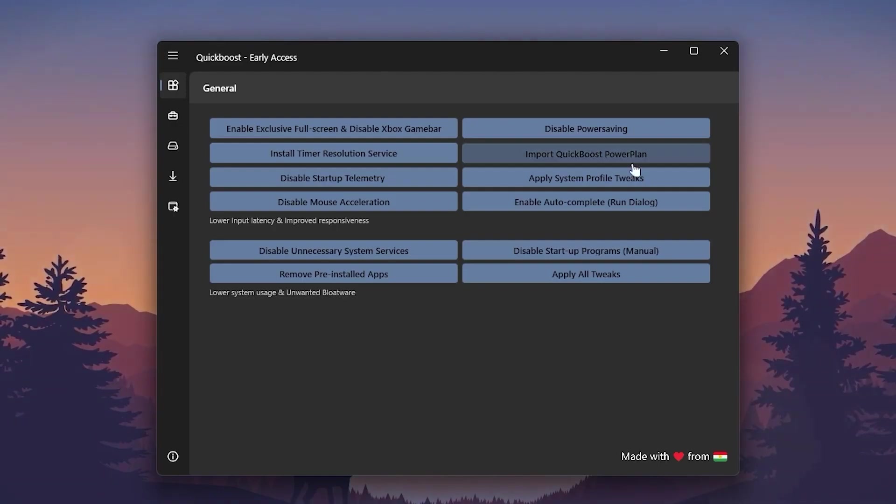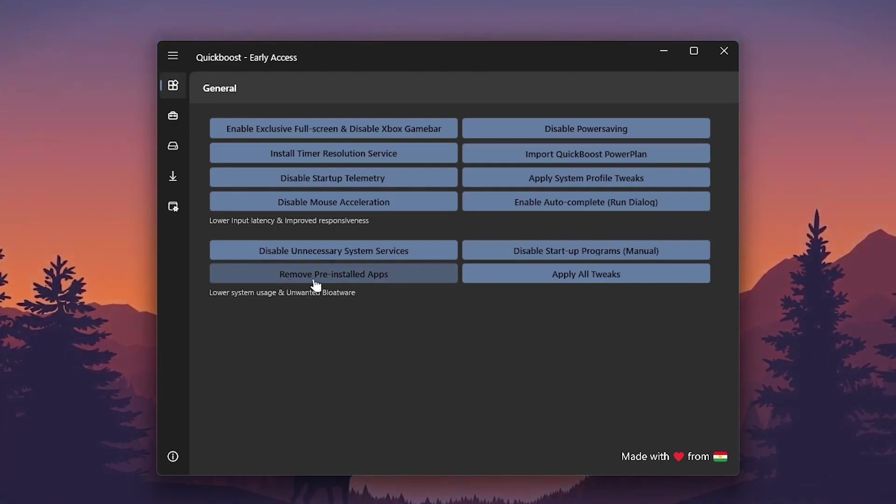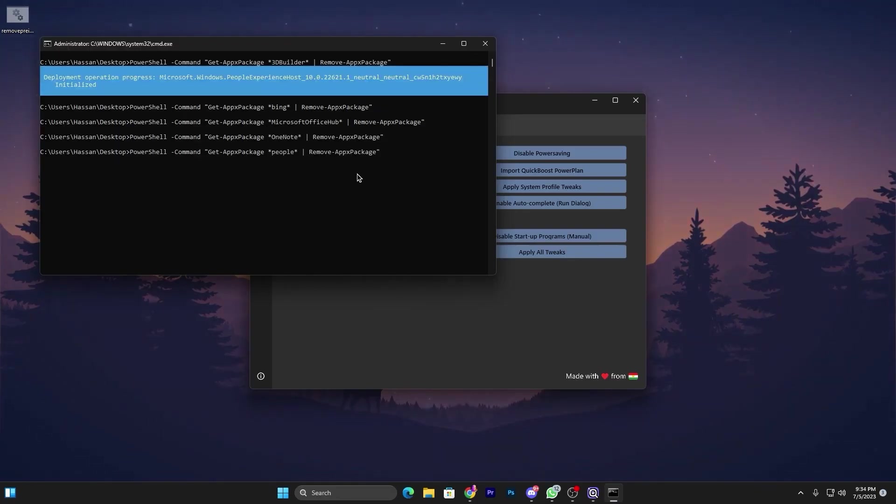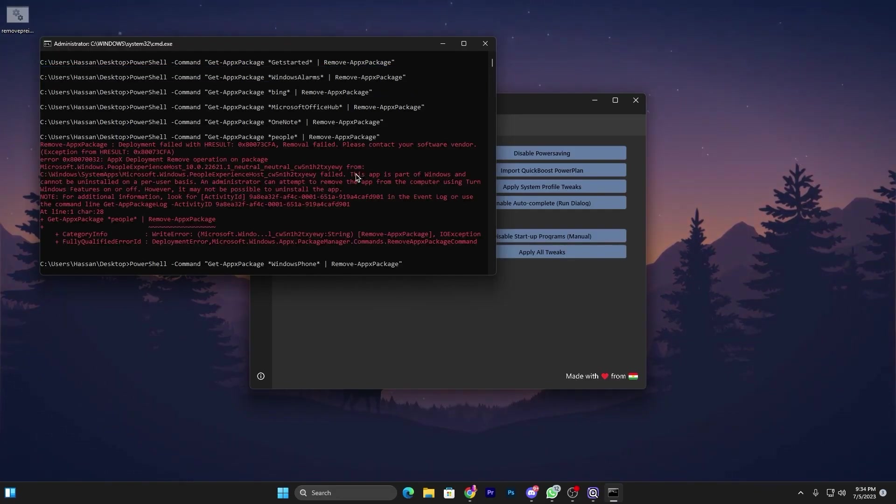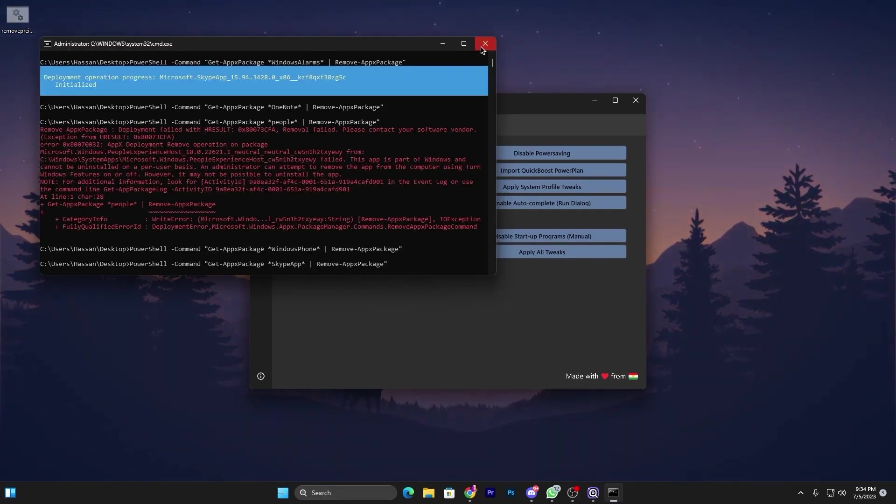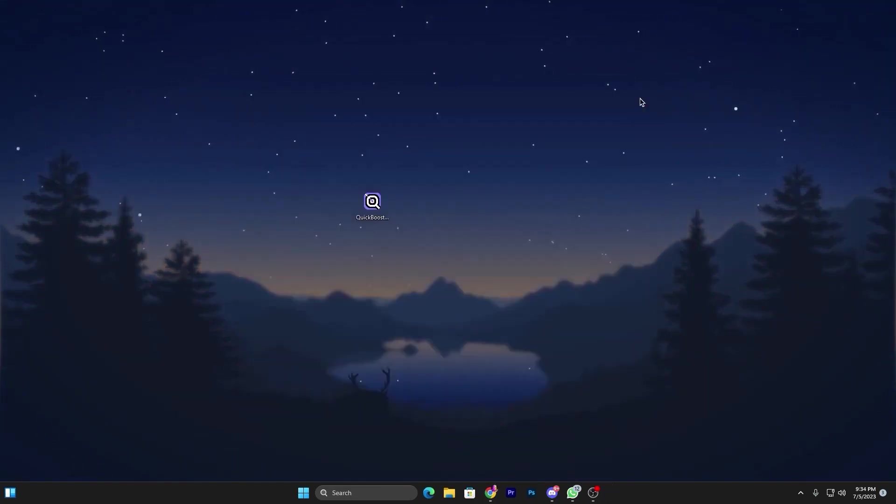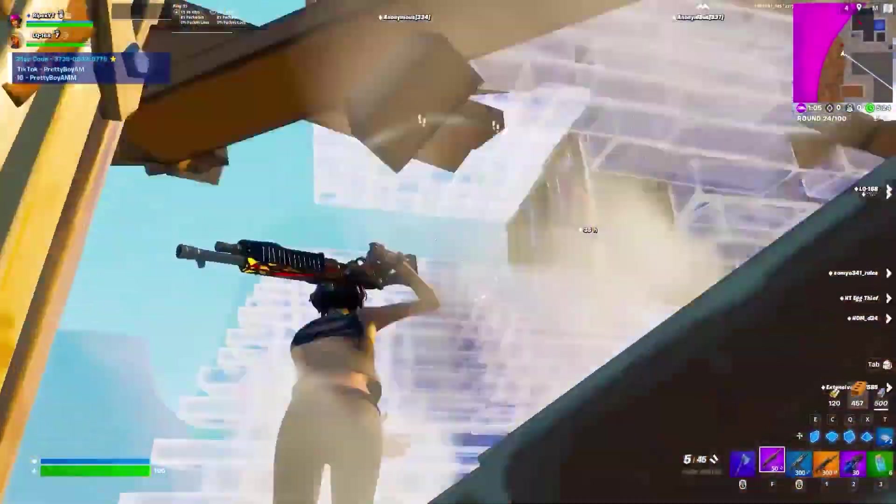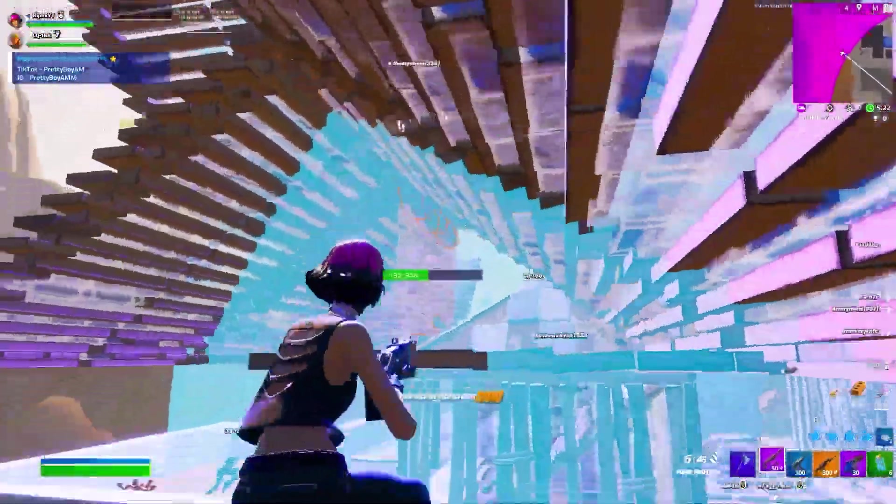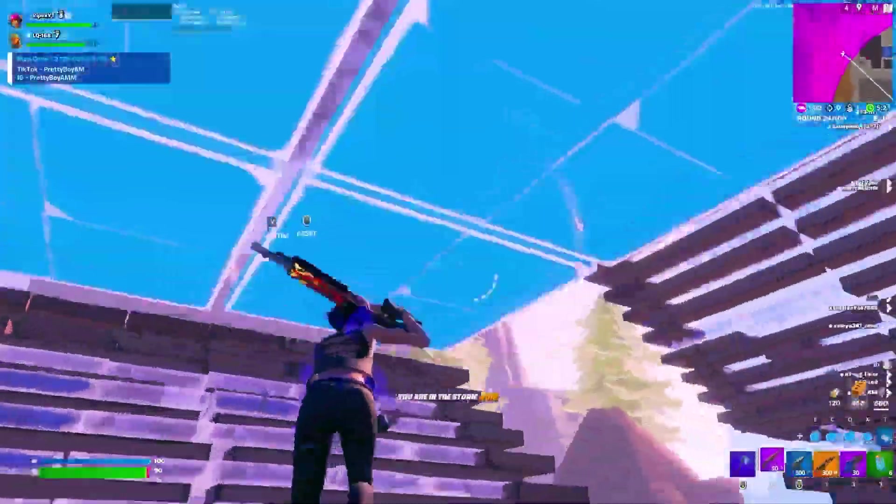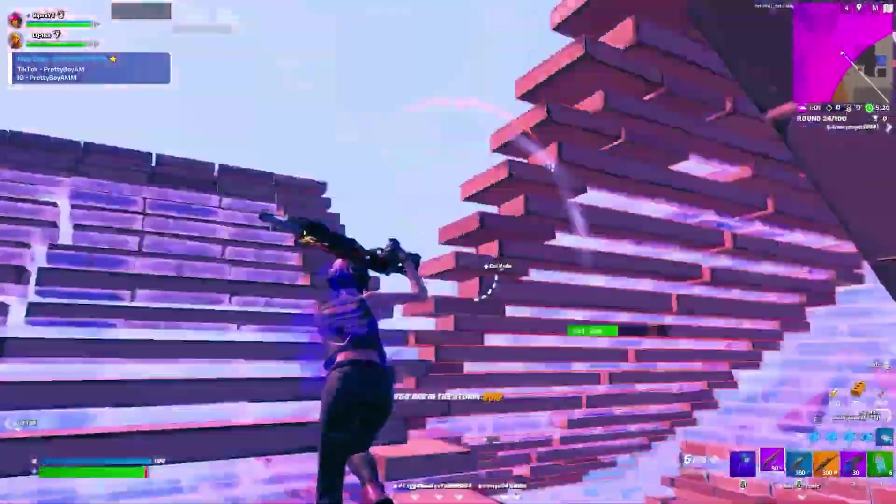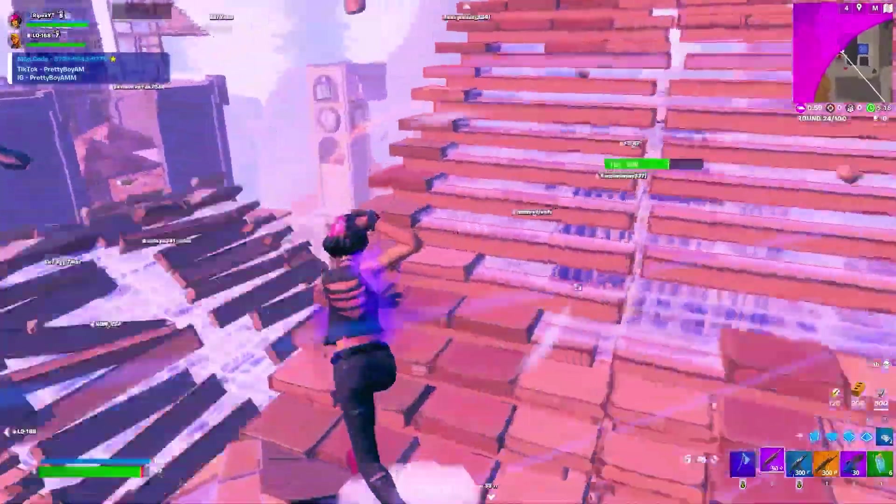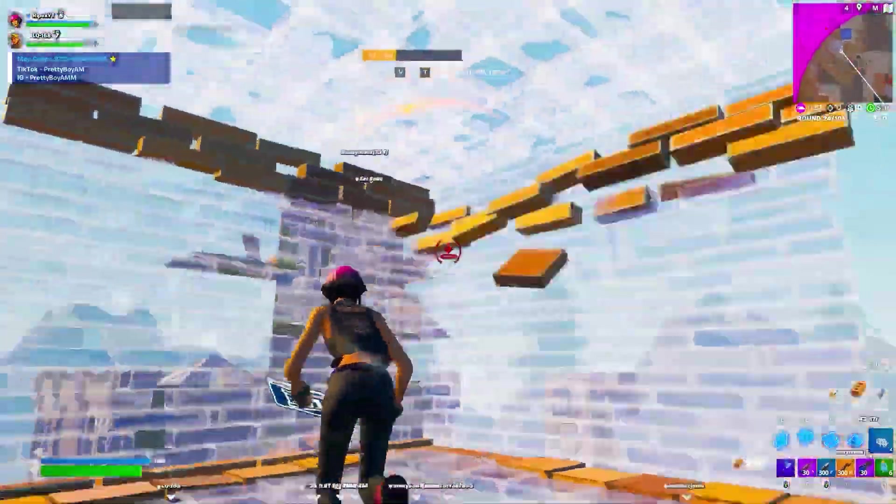Once you're done, go for Remove Pre-Installed Apps. Click on the option and this will start uninstalling all the pre-installed apps from your PC. Once you're done, click OK and close out this program. Just restart your PC once so all the changes will take effect. I hope you loved it, so please drop a like on this video, turn on the bell notification, and till the next video, peace out.